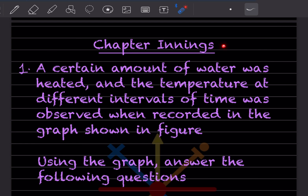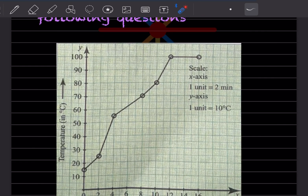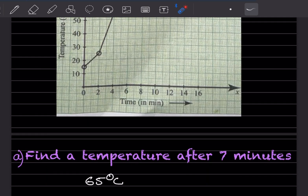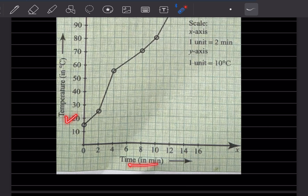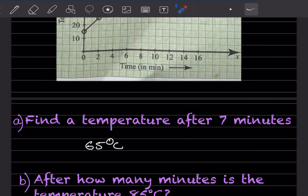In the first question, a certain amount of water was heated and the temperature at different intervals of time was recorded in the graph shown. Using the graph, find the temperature after 7 minutes. The x-axis is time and the y-axis is temperature. At 7 minutes, going upwards and then sideways, it is in between 60 and 70, so that should be 65 degrees centigrade.